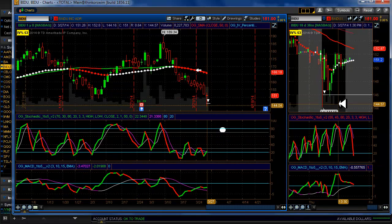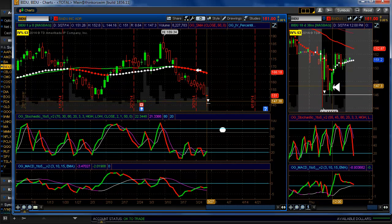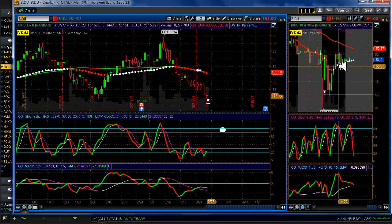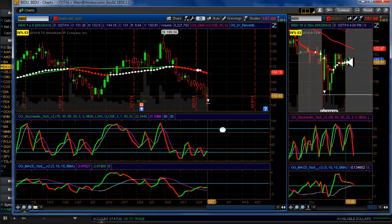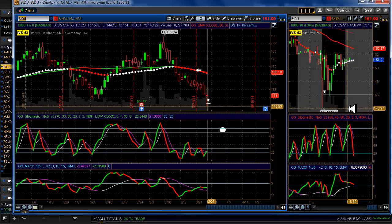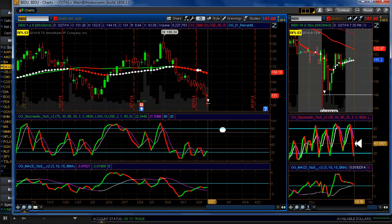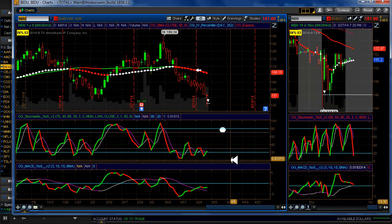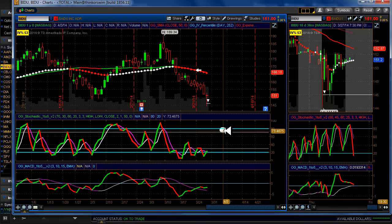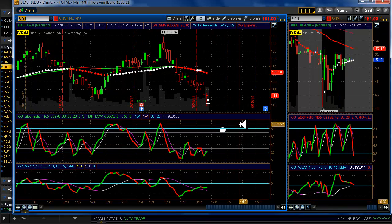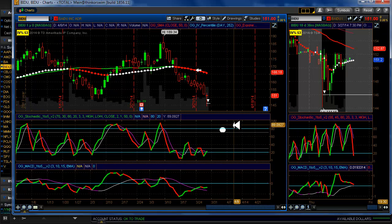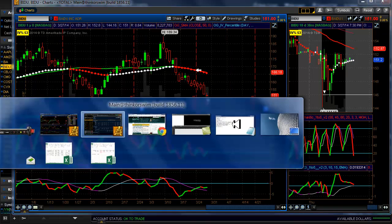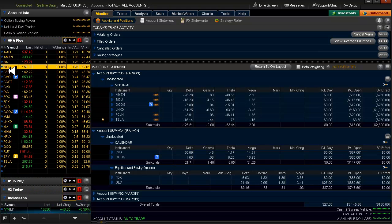Baidu, we entered also yesterday. There was some strength shown in the afternoon, even in the general overall market. So we're in, we're having some pain here I guess you might say on some of these. We still have a CSS V2 target up here that we're waiting for it to move to.